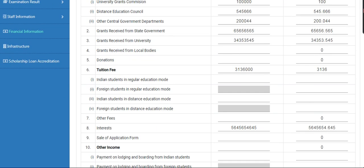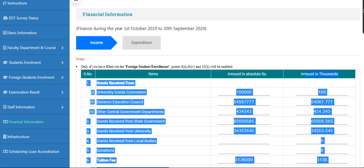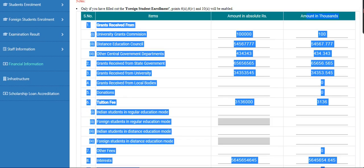If you already have some amount and you want to edit this amount, you can edit it. The amount in 1000 is auto-converted.